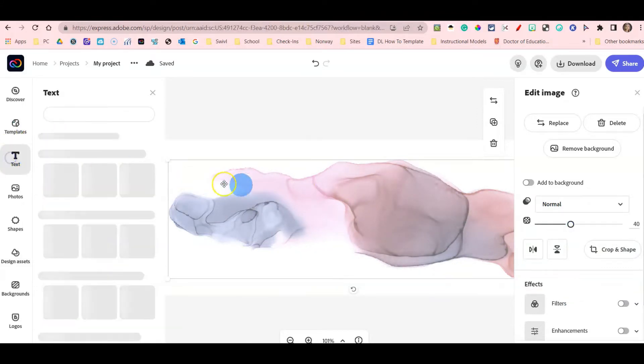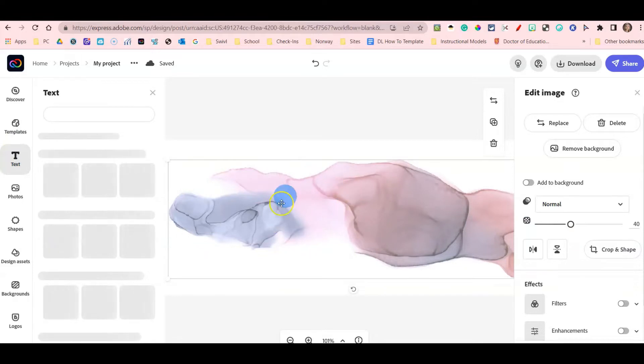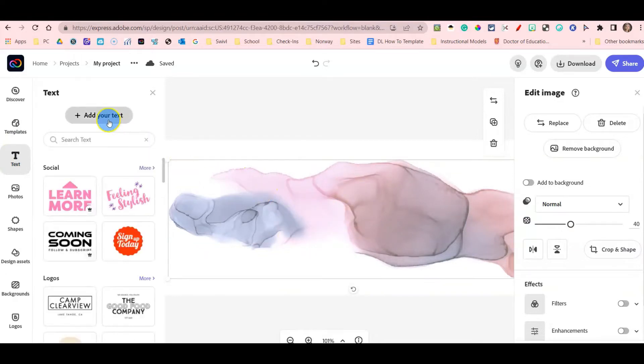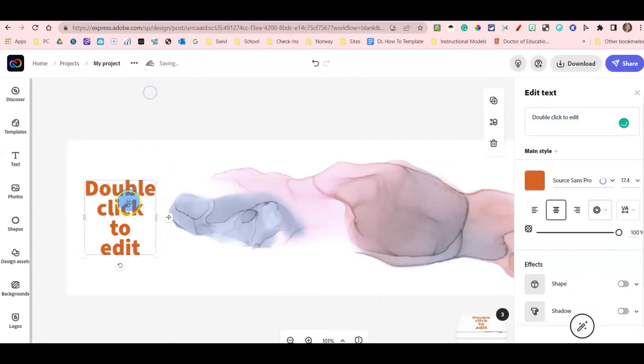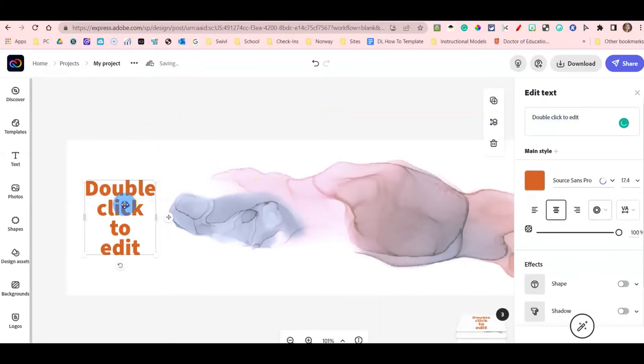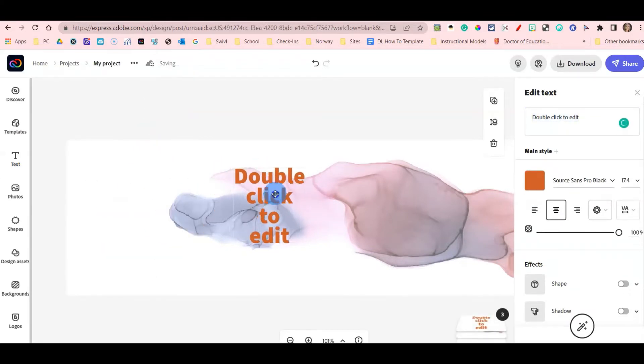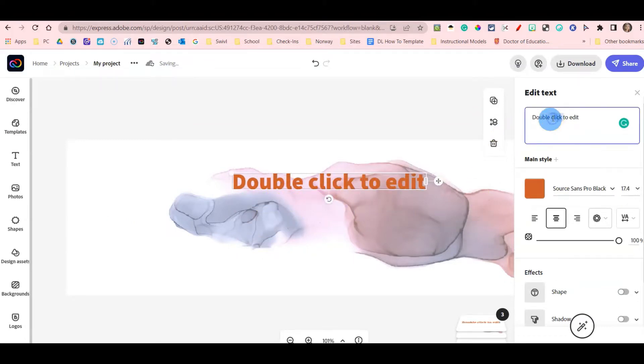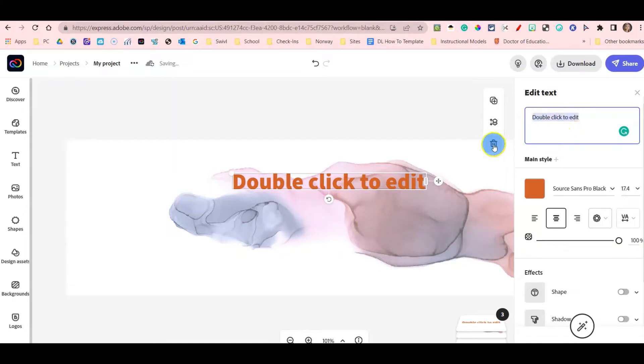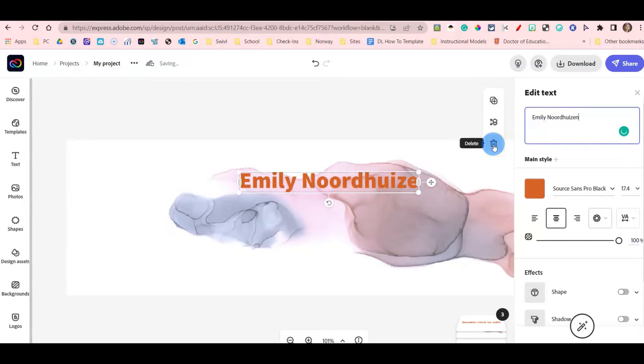I'm then going to add text on top of the watercolor by clicking Text, Add Your Text. I'm going to drag my text over, stretch the text out, and change this to my name. So I double click to edit and I change the text to my name.